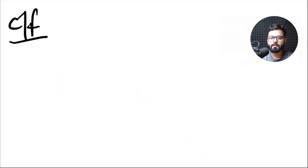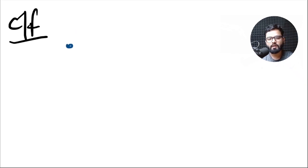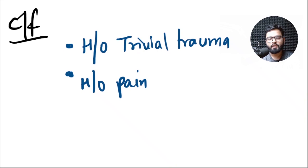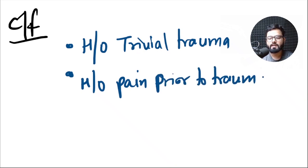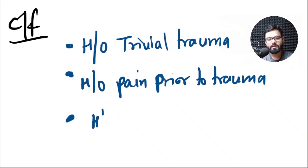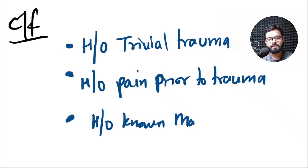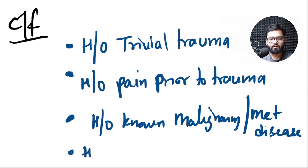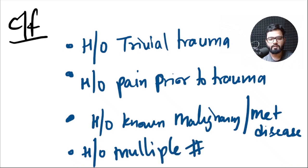What are the clinical features which will guide towards a pathological fracture? We have already talked about history of trivial trauma. There can be a history of pain in the region prior to injury. The patient will say that I had some amount of pain even before the injury in that region. There can be a history of known malignancy in the patient or a metabolic disease history in the patient, and there is often history of multiple fractures in these patients.